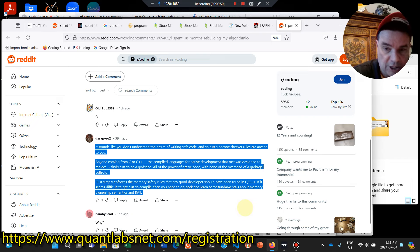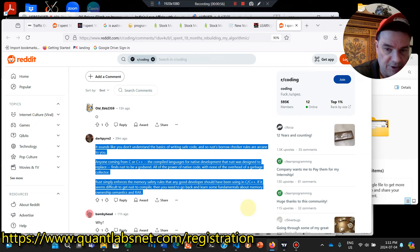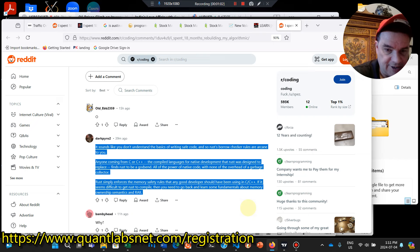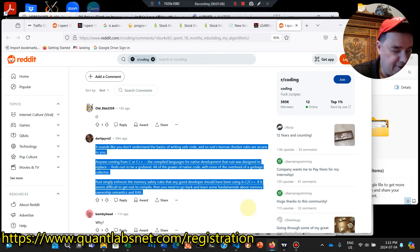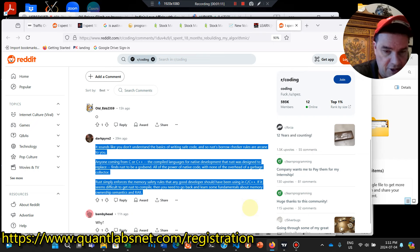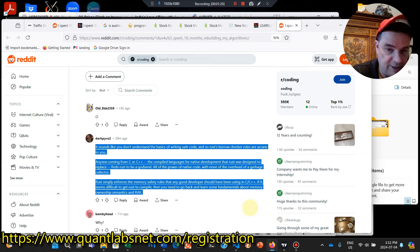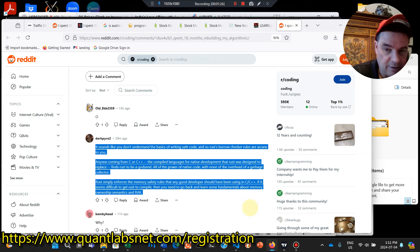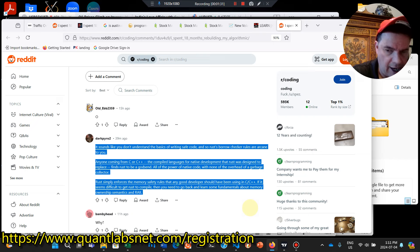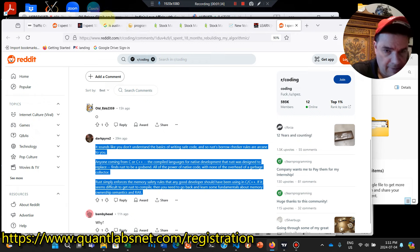So Rust, borrow checker rules are arcane to you. Anyone coming from C or C++, compile languages for native development, Rust was designed to replace. Find Rust to be a godsend. All the power of native code with none of the overall overhead of a garbage collector. Rust simply enforces the memory safety rules that good developers should have been using in C, C++. If it seems difficult to get Rust to compile, then you need to go back and learn some fundamentals about memory, ownership, semantics, and RAII, which can be found in C++ and C.